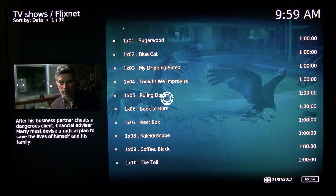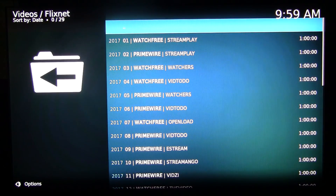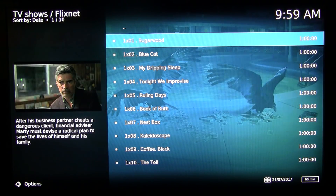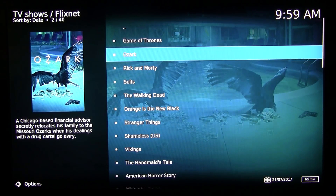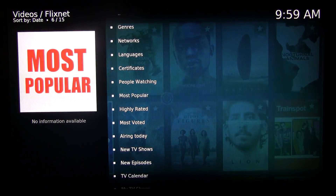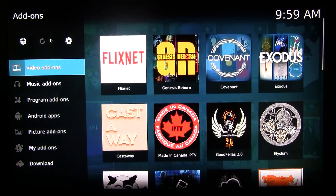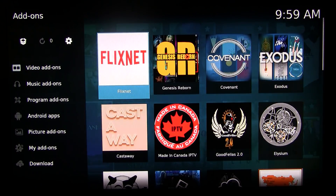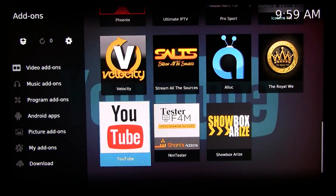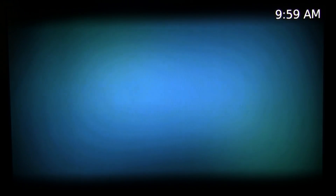The important thing is, even though they're very similar, you have backups in case one goes down you can use the other one. Now that we have these three installed we have six alternatives total, so you can rest assured you always have something to play your movies.